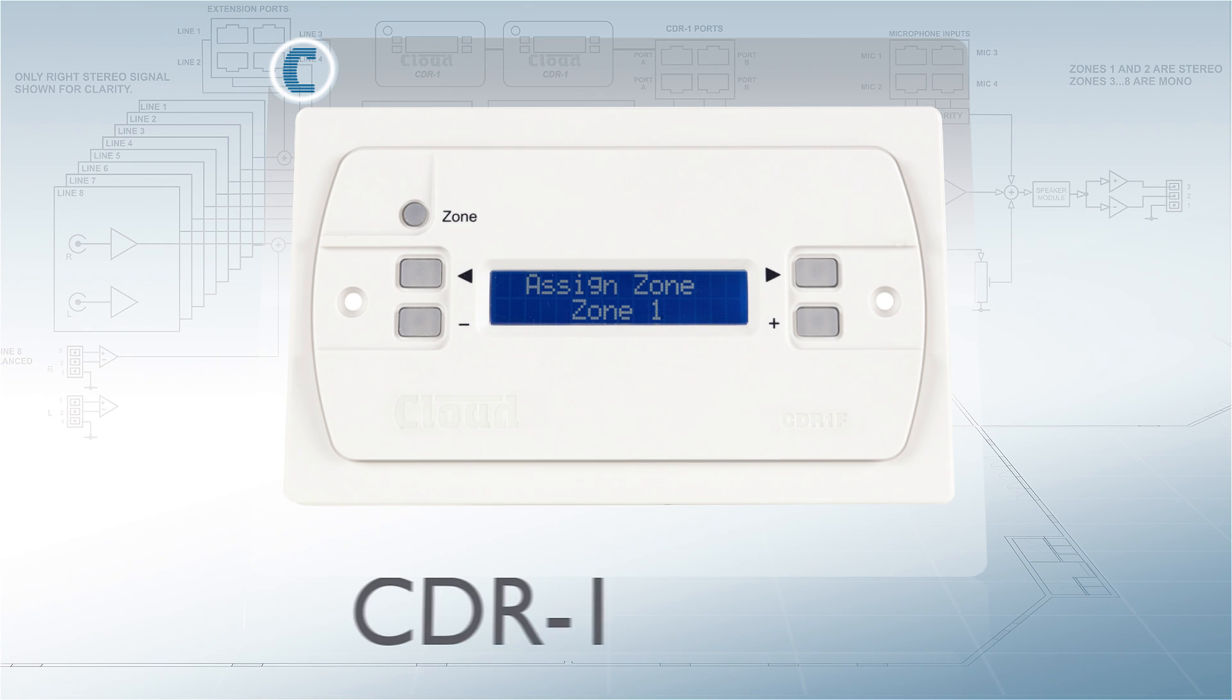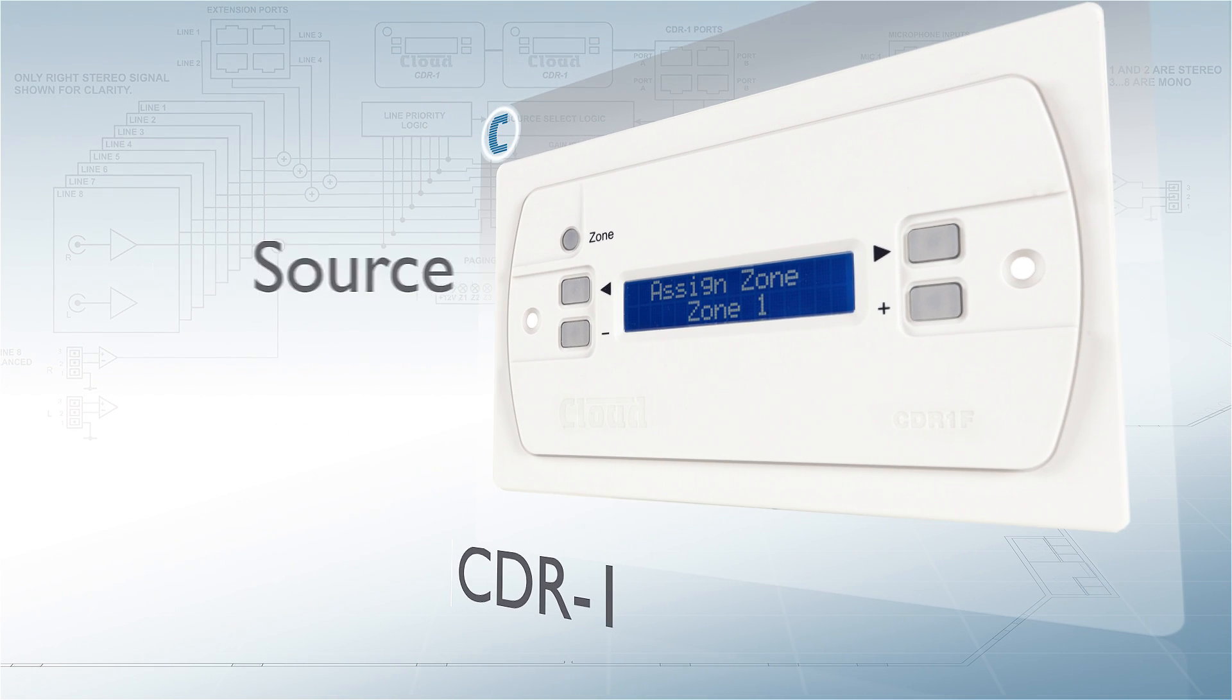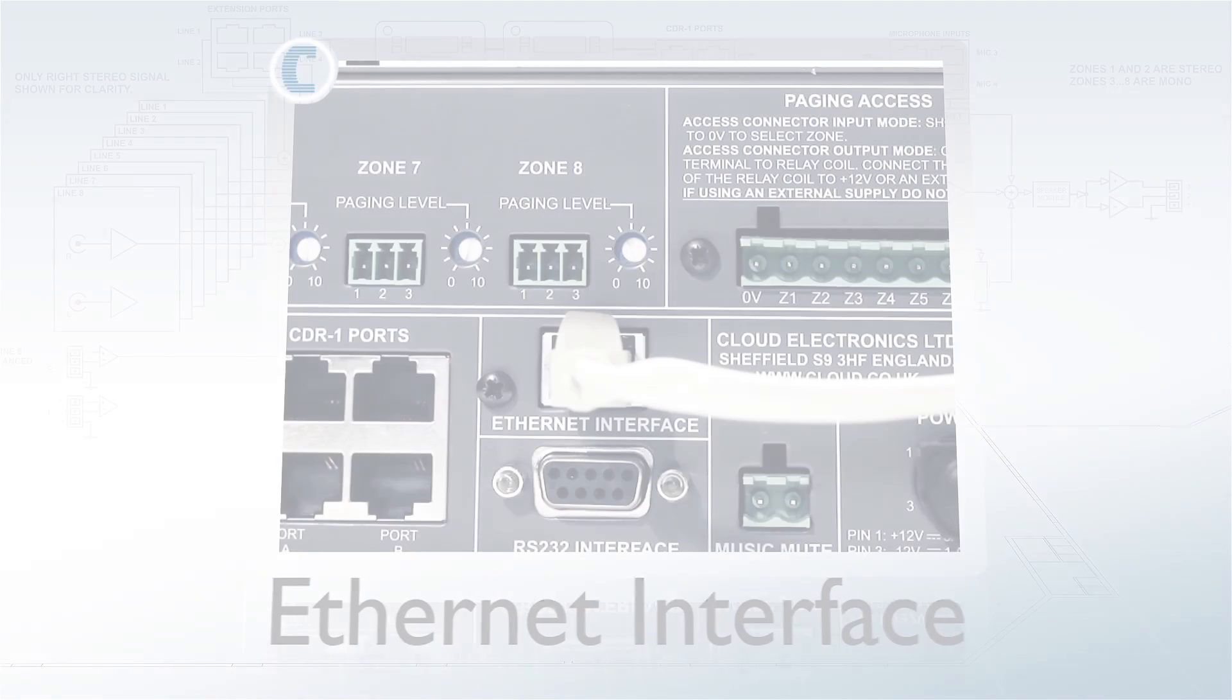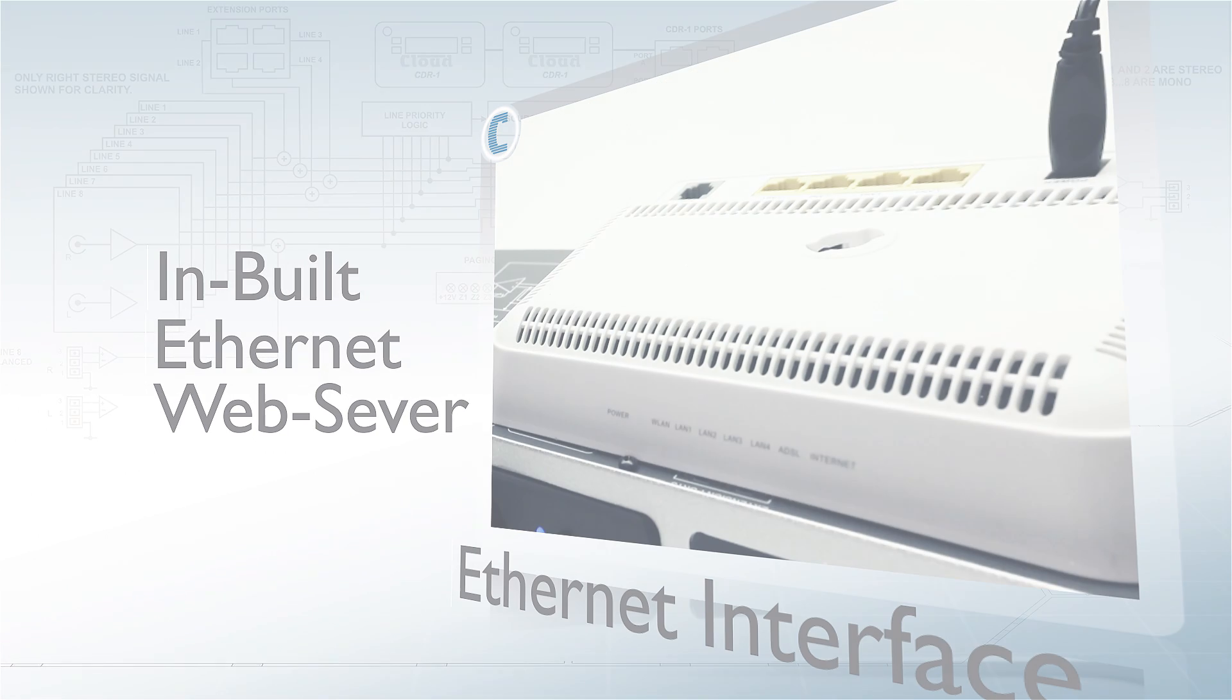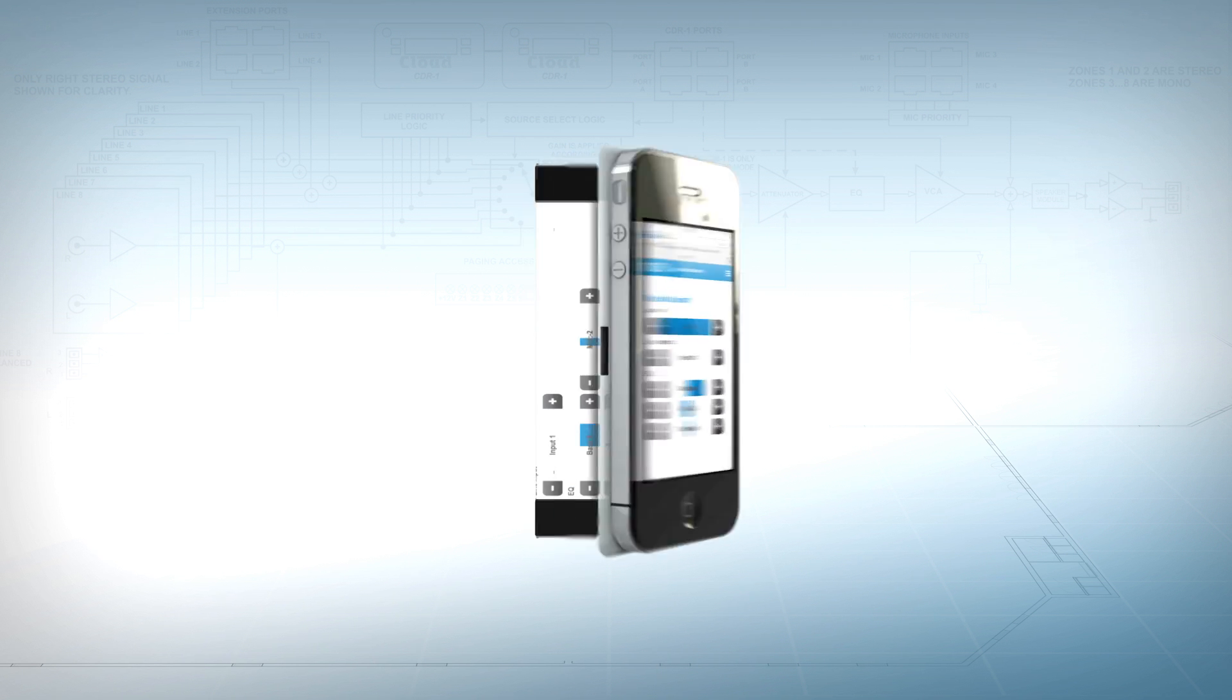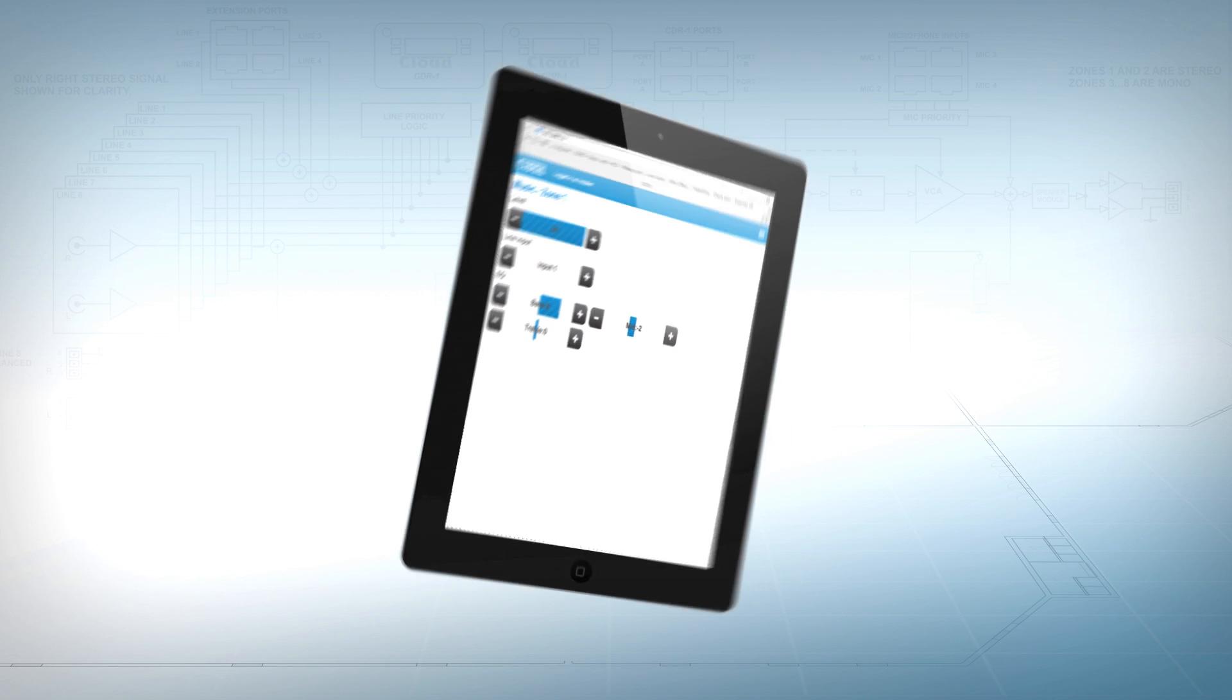All controlled via the front panel or Cloud CDR1 remote controllers. Now with the addition of an inbuilt Ethernet web server, when connected to a wireless router, the new DCM1E can be configured and controlled remotely by any mobile device or PC.